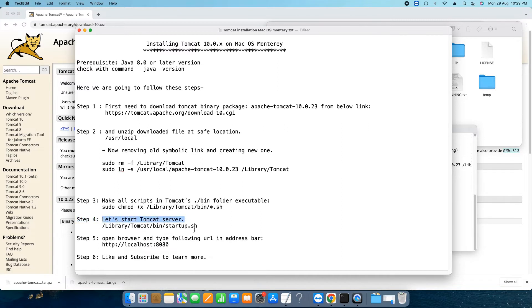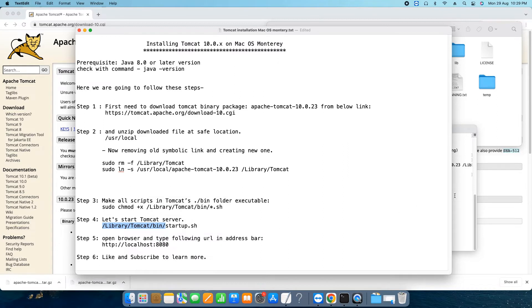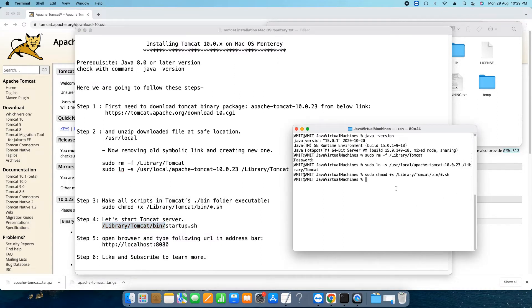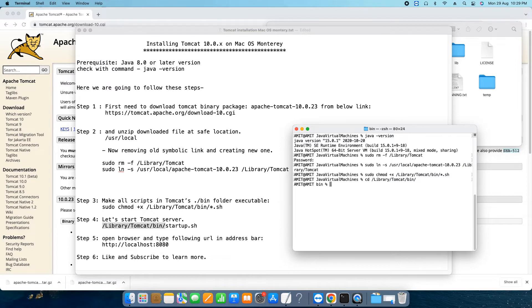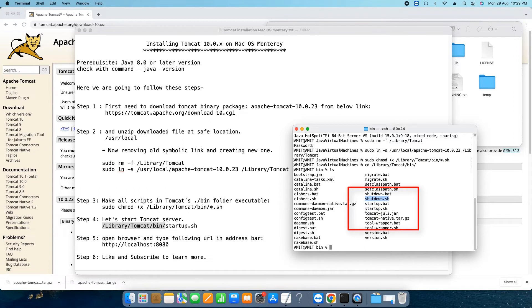Now we're jumping to step four. It's time to start the Tomcat server which is very easy. We have to look for the startup.sh file which is present inside the bin folder. Let me show you the bin folder. Here we go with the cd command, the path of the bin folder. Now we are inside the bin folder. Type ls and you will see all the files present here. We can see we have the startup.sh as well as we have the shutdown.sh file present here. So the target one is startup.sh which we will run to launch our Tomcat. Here we go.